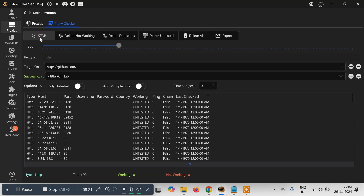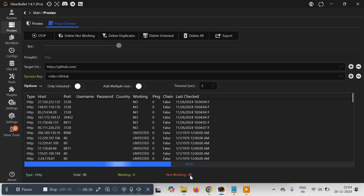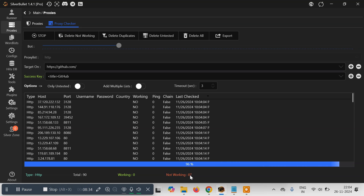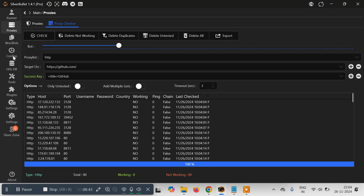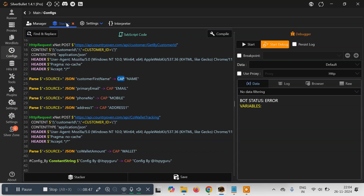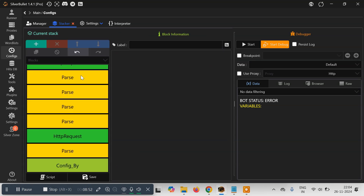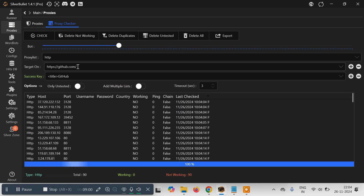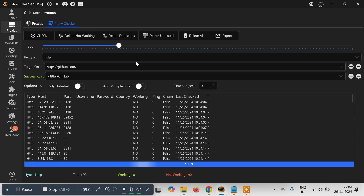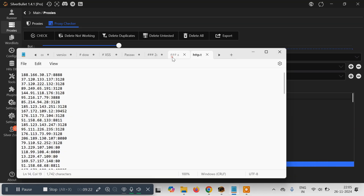It will start checking and take some time. It says 26 out of 90 are not working — it seems none of them are working right now. Anyway, this is how we download and load proxies. Our config only has 16 email and password entries so we don't need a proxy, but if you have millions or thousands of entries you need proxies otherwise the server may block you. What you can do is delete all the non-working proxies and then export the remaining working proxies to another file.